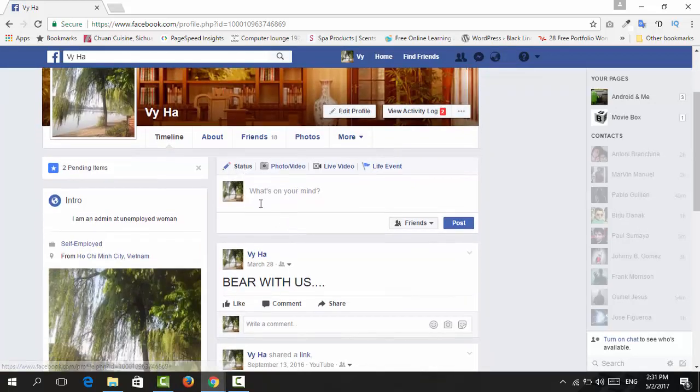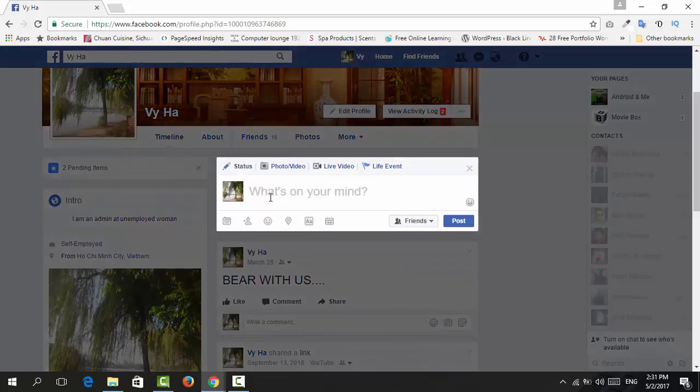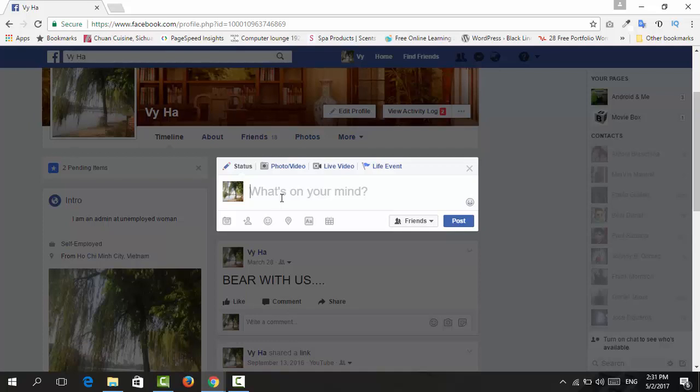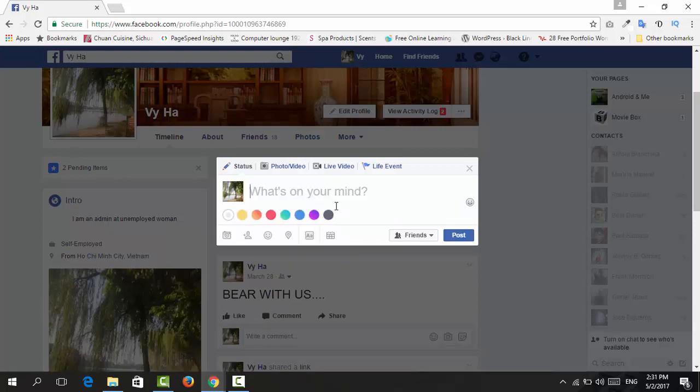Whenever you want to post a status on Facebook, just click on 'What's on your mind?' The first time you may click on this and the background color will pop up for you to choose. But if not, then go and click on 'Add a background color to your post.'